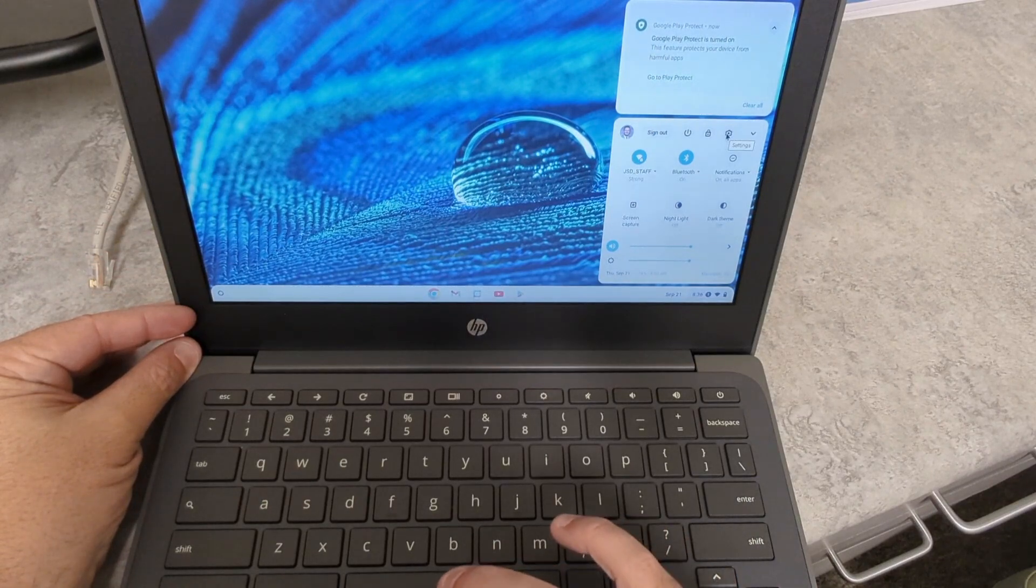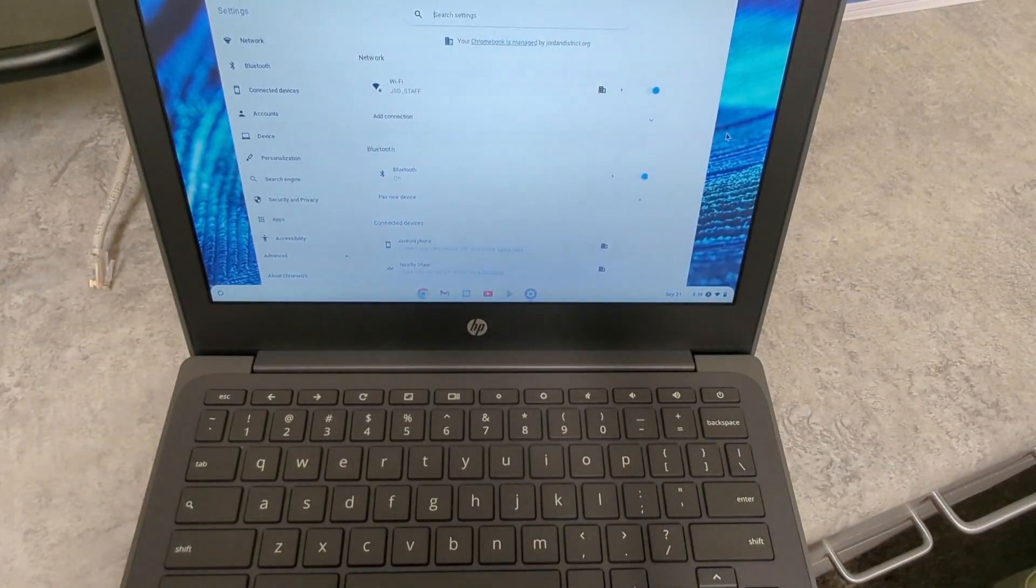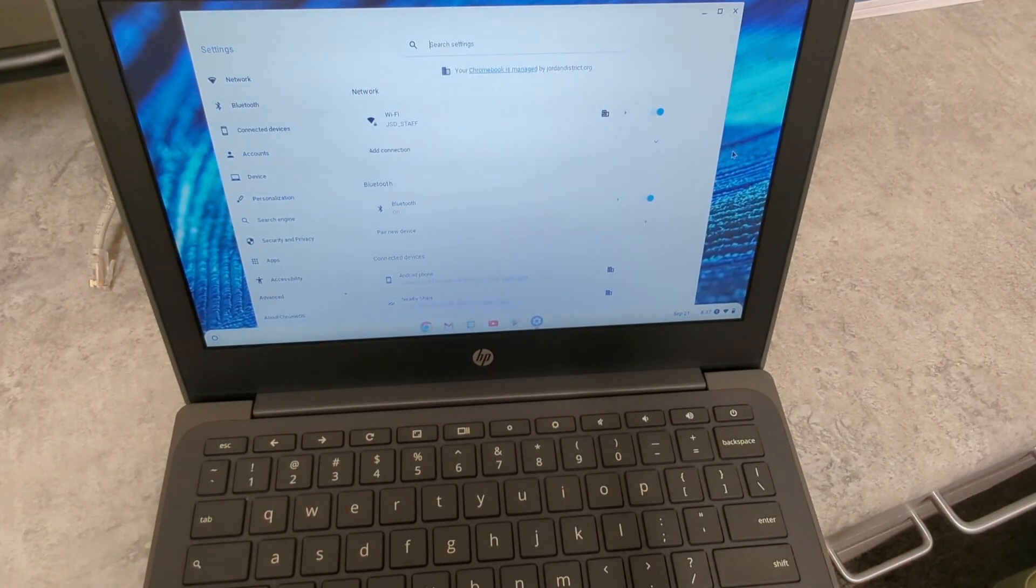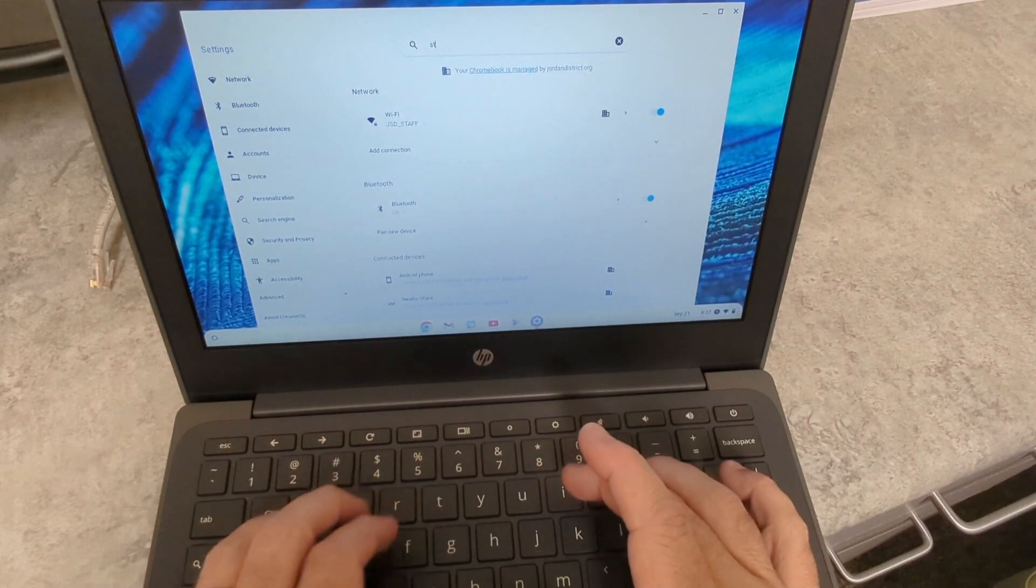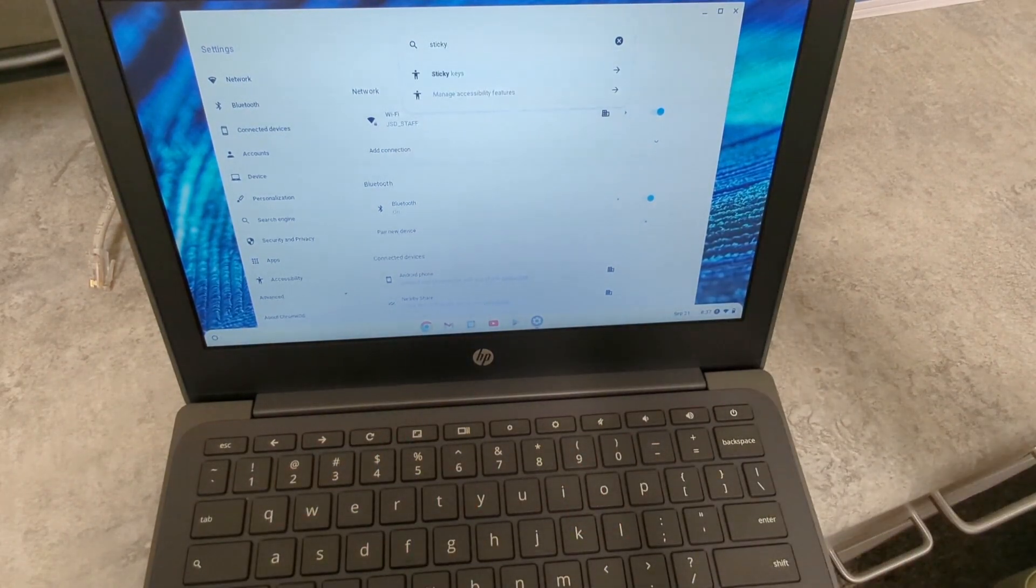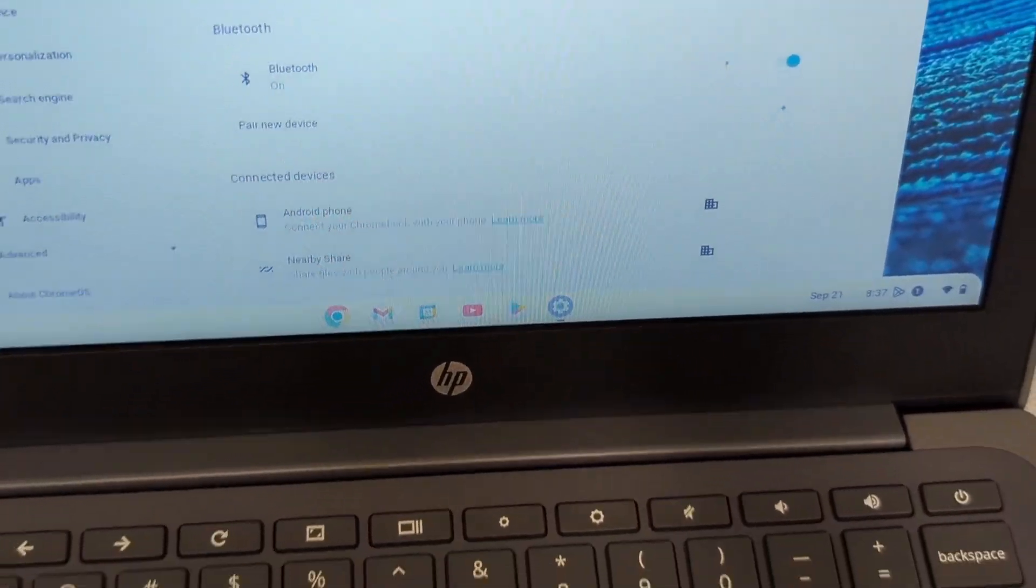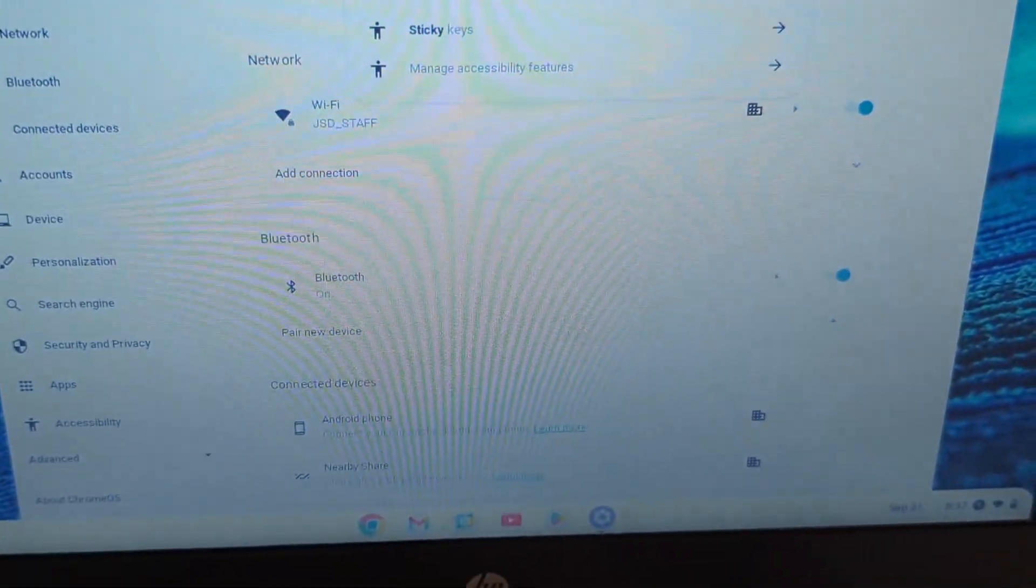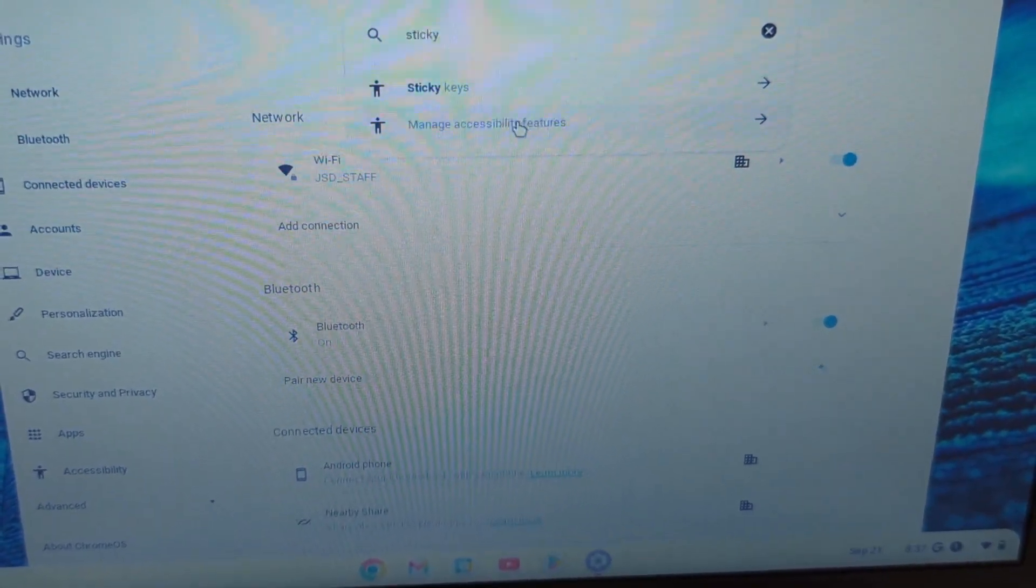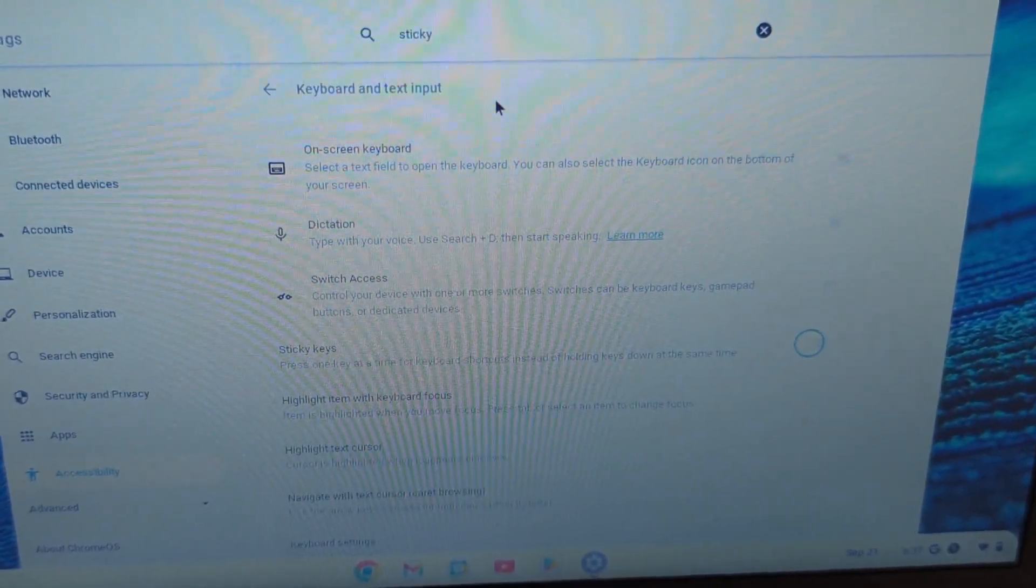So we click on Settings, and it's going to open up a brand new window where we have a lot of different options. So there's a couple different ways to get to sticky keys. At the top, I can actually just search for sticky keys, and you'll notice as I zoom in and hopefully tilt my camera. There we go. You can see that sticky keys pulls up right there as an option, and I can click there,